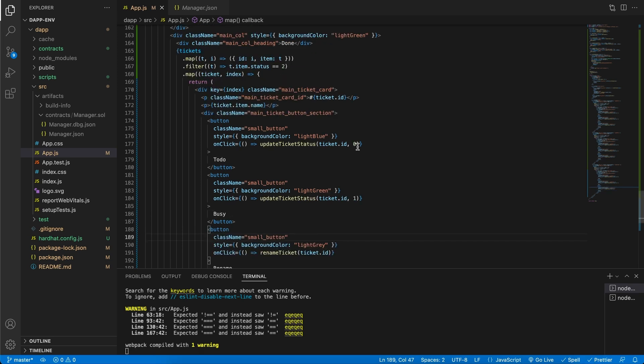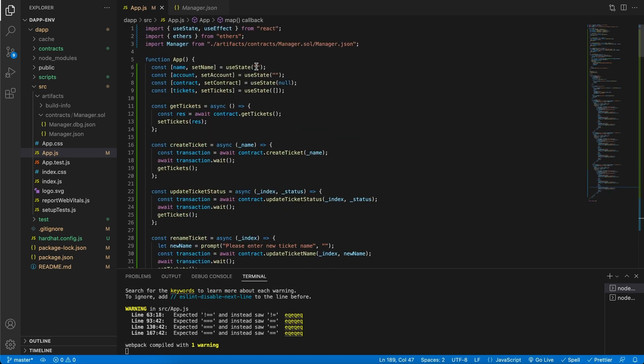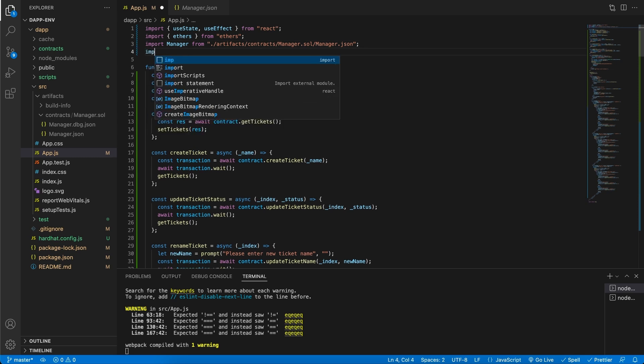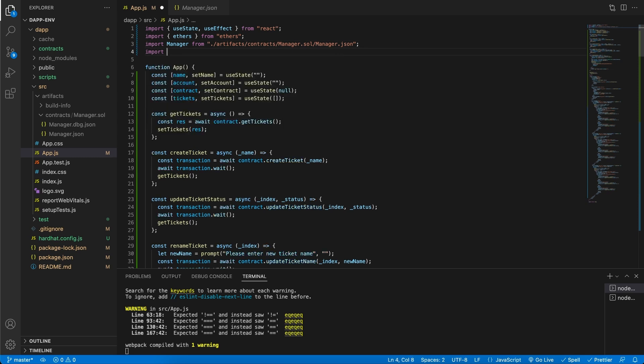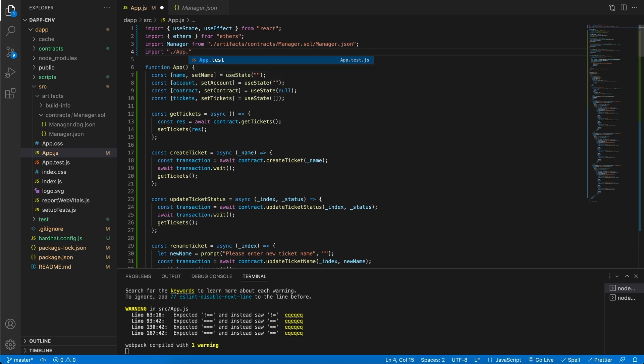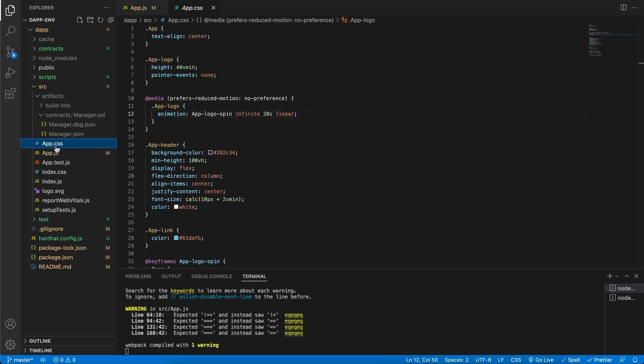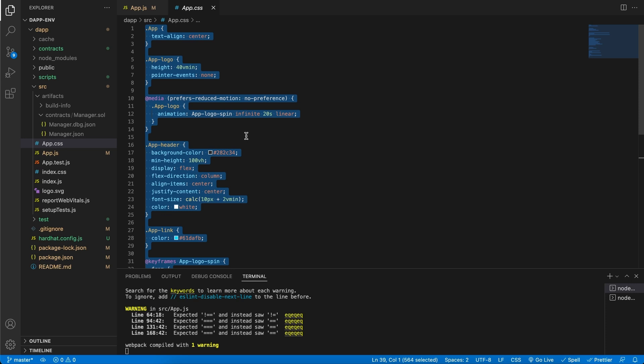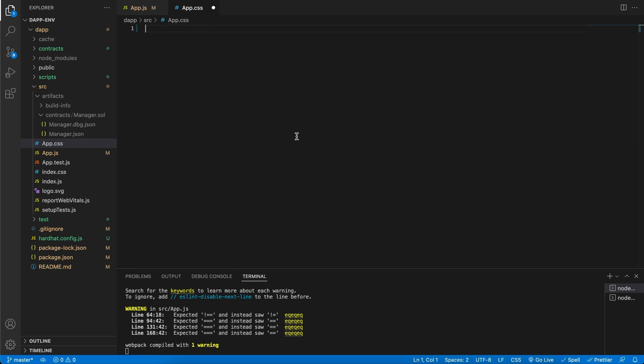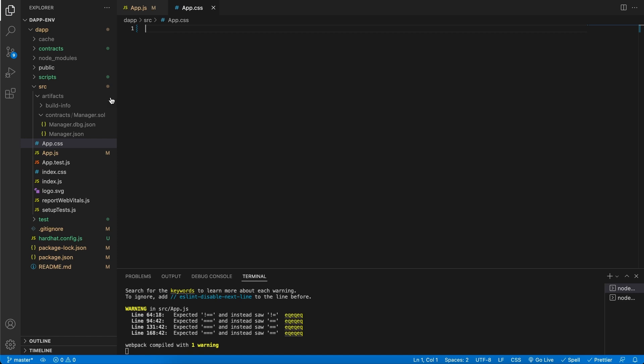The first thing that we're going to do is in our app.js at the very top, let's go ahead and import our CSS file. This is our app.css like so. This file over here. We're also going to select everything in the app.css file and remove it and save the file.